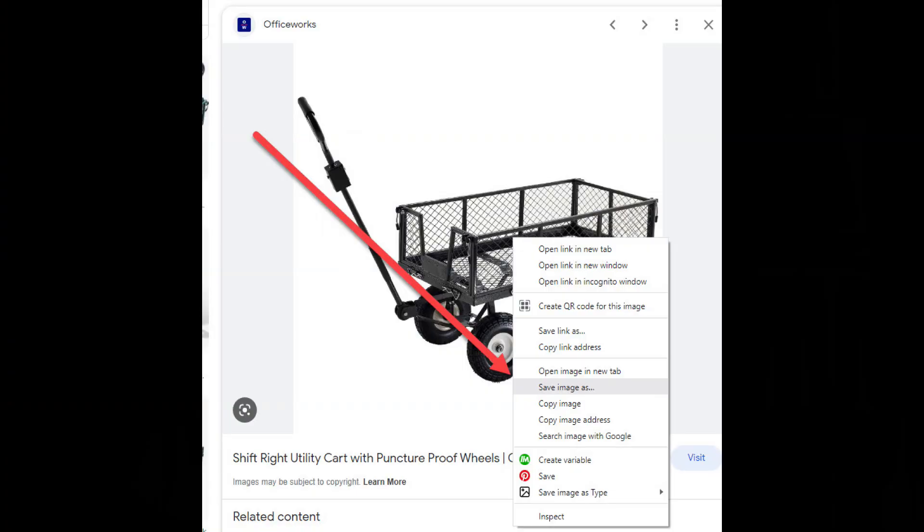The way that most people save images from the web is by right-clicking on an image and then selecting 'save image as.' The problem with this method is it saves the image on your computer in the same format that it was originally uploaded onto the internet. This means it could be a JPEG file, a WebP file, PNG, or any other image format.